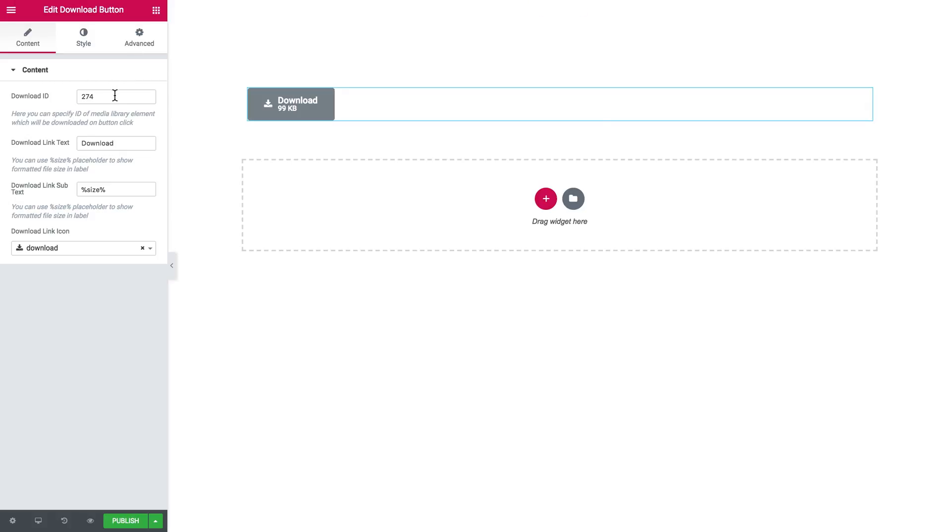Okay, so here you choose the icon for your button. There is quite a number of them, so you'll have a wide choice.